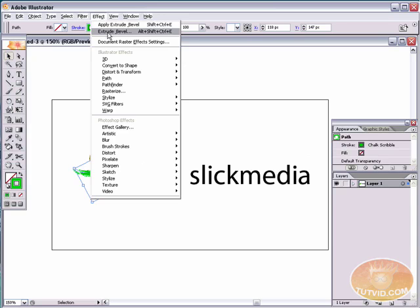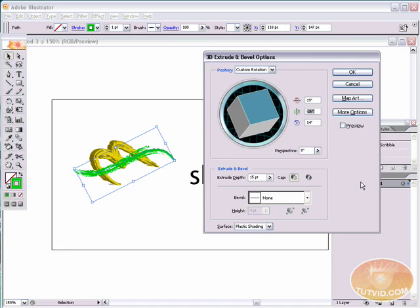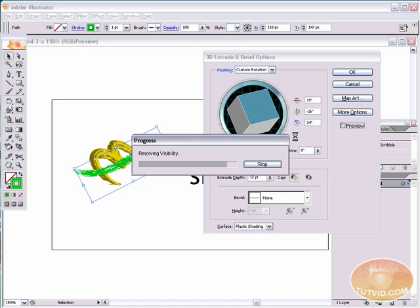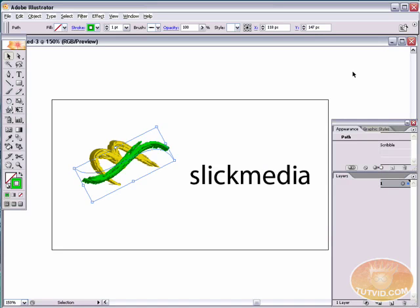Come up to Effect, and we can hit Apply Extrude Bevel or just Extrude Bevel to bring up the dialog with last-used settings. For this S the settings will be a little different: 19 degrees for the red, negative 26 for the green, and 14 for the blue. The extrude depth we're going to lower since we'll be seeing more of the base. After previewing and rendering, that looks perfect — hitting OK. After a quick render we have a nice S.